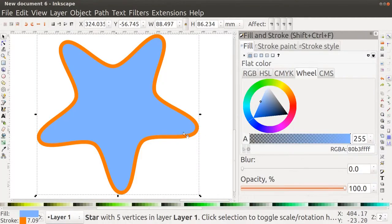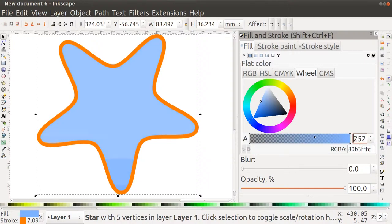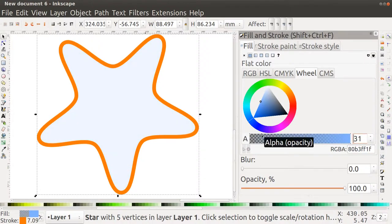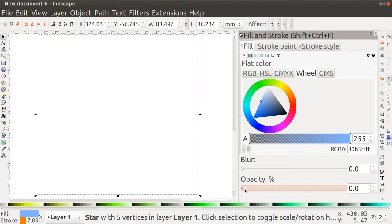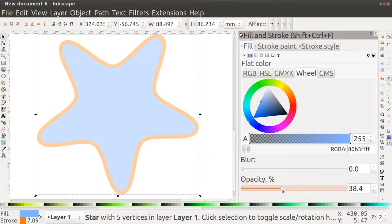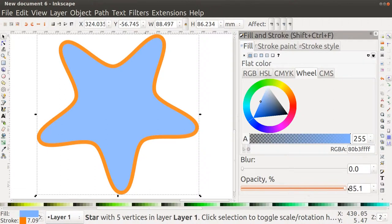Some of you might face this problem: you draw an object but it is not visible. In the Fill and Stroke options there is a value called A, which is the alpha channel. By default it is at 255; if you reduce it, the object becomes more and more transparent. It may happen that this value is at 0, so you won't be able to see the object. There is also an opacity option that produces the same effect. If you don't see an object after drawing it, check if these values are 0 or close to 0.